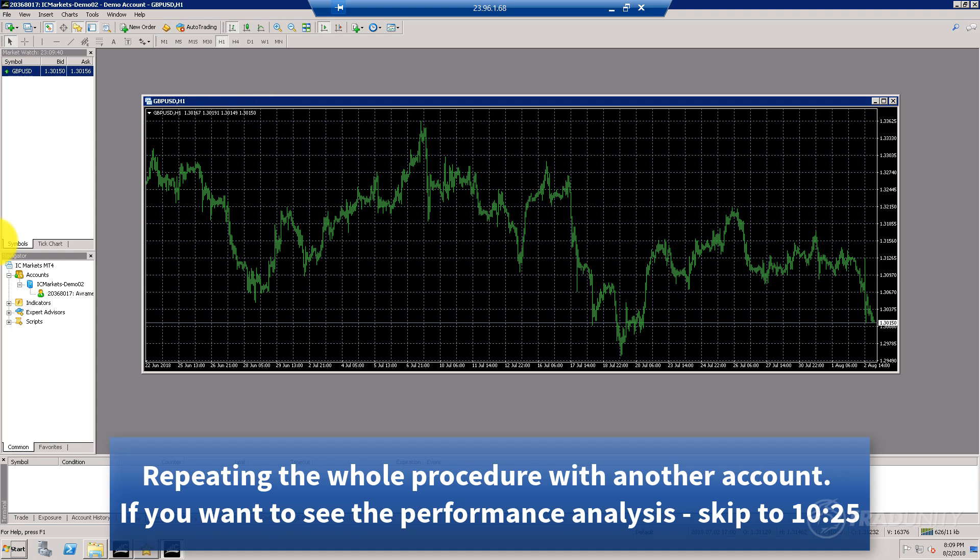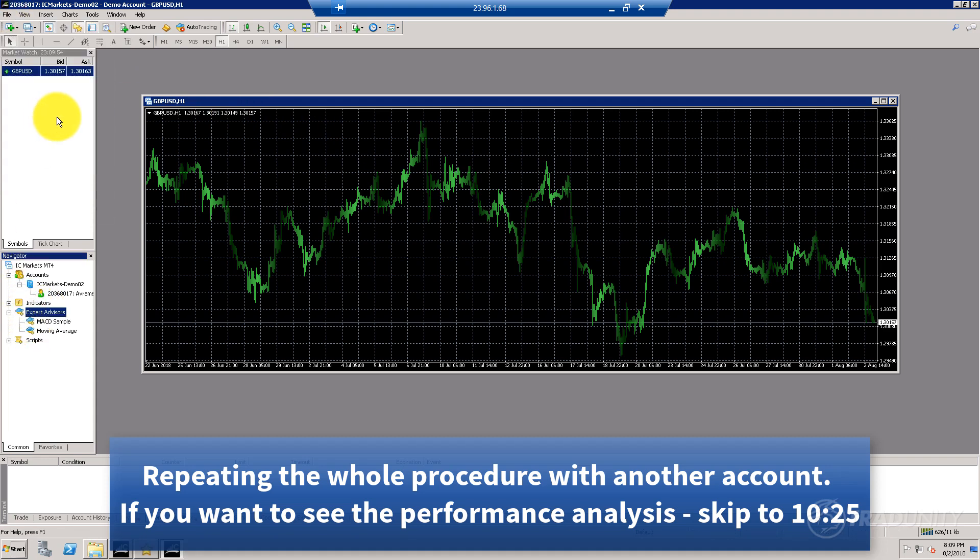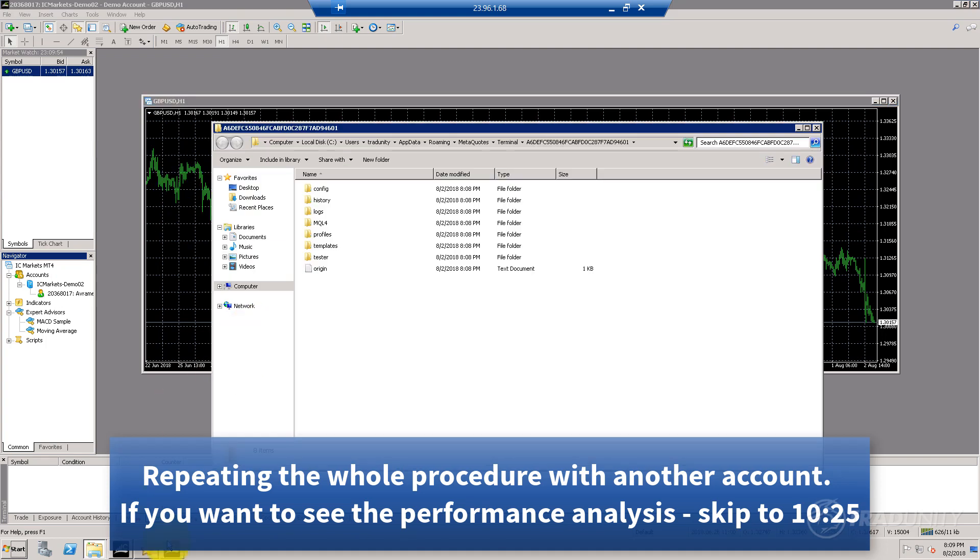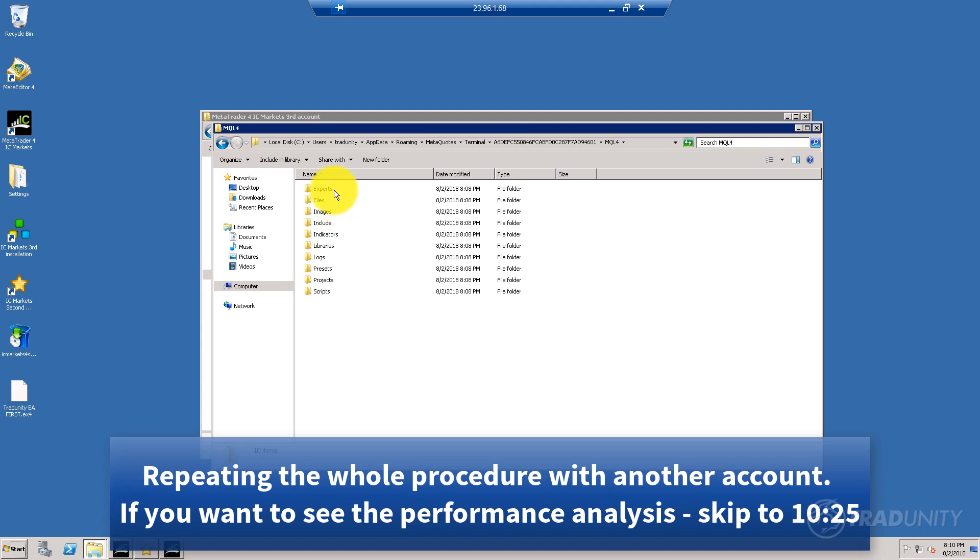Now add symbol—I want to trade just one market again, and that would be GBPUSD. I'm going to drag it. Again, there's no expert advisor here, so I'm going to open data folder and copy my expert advisor.